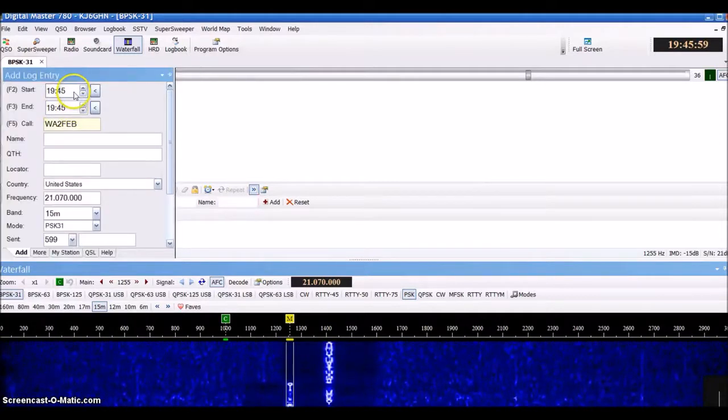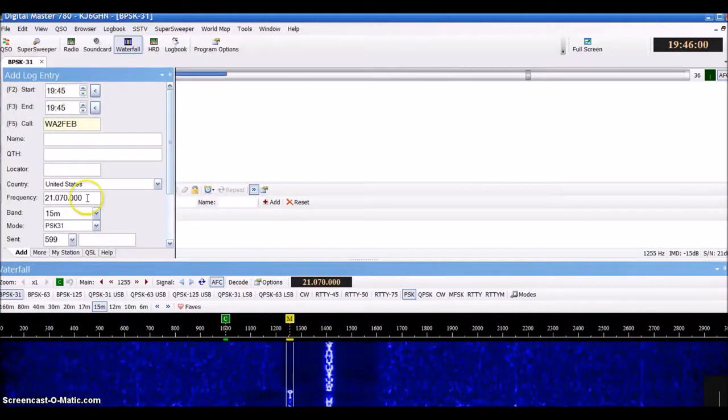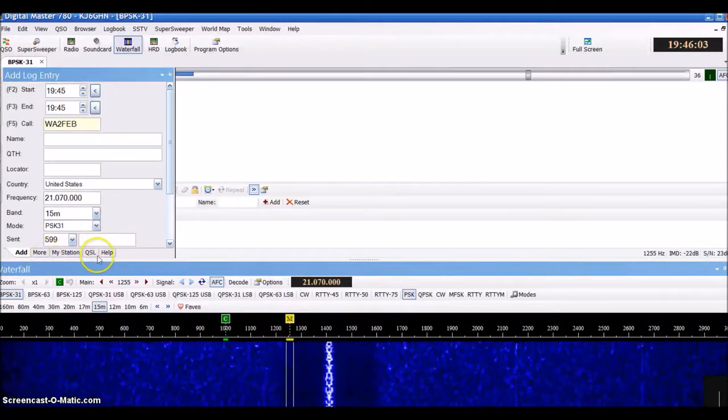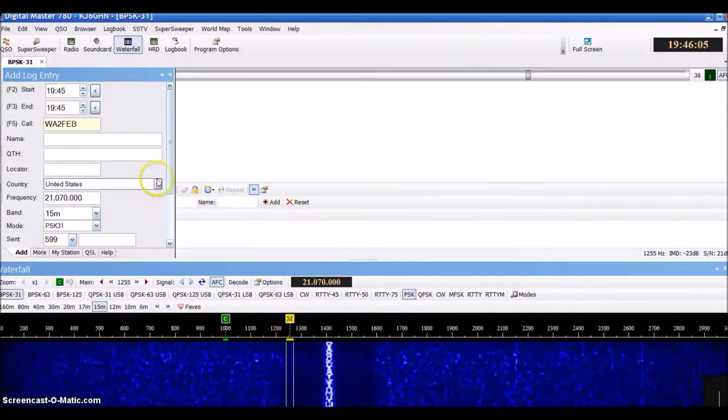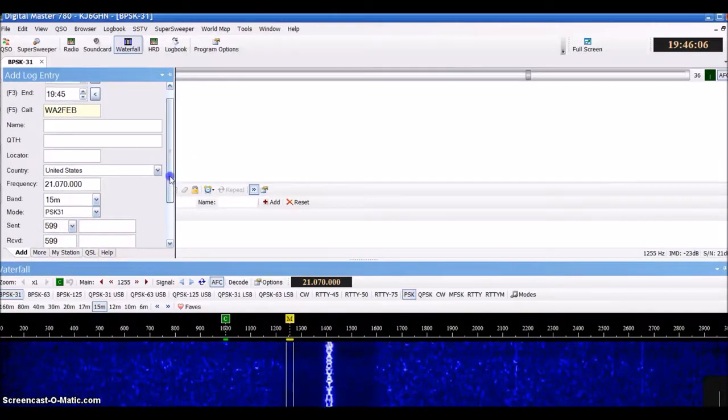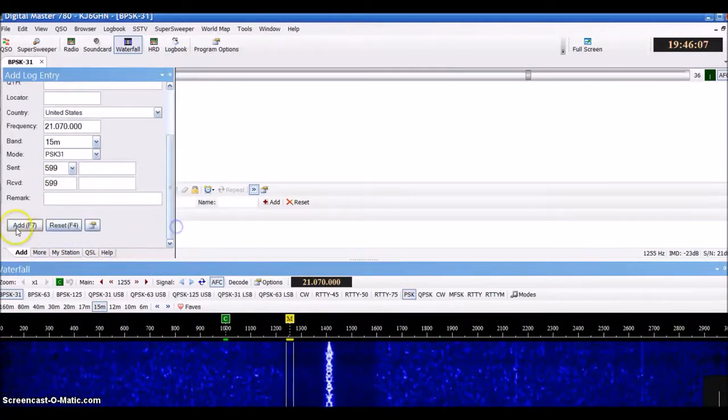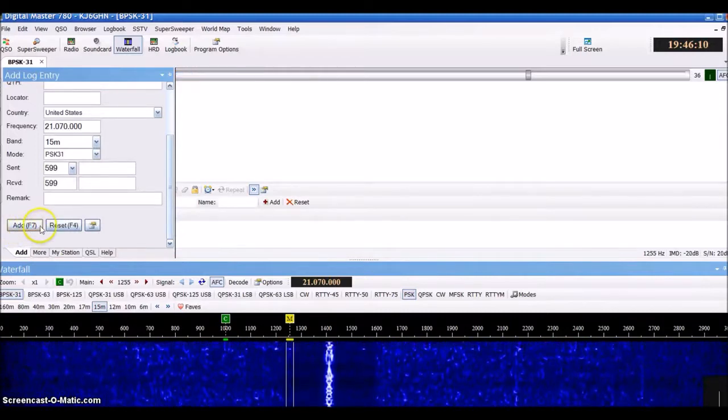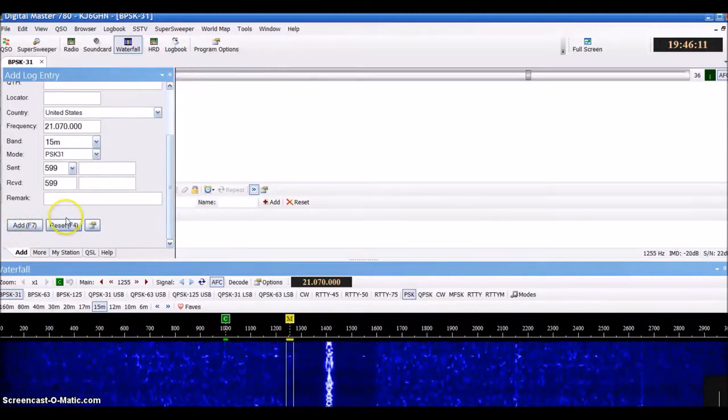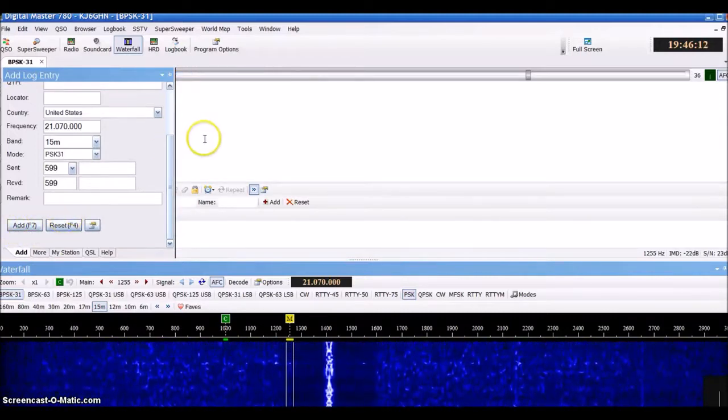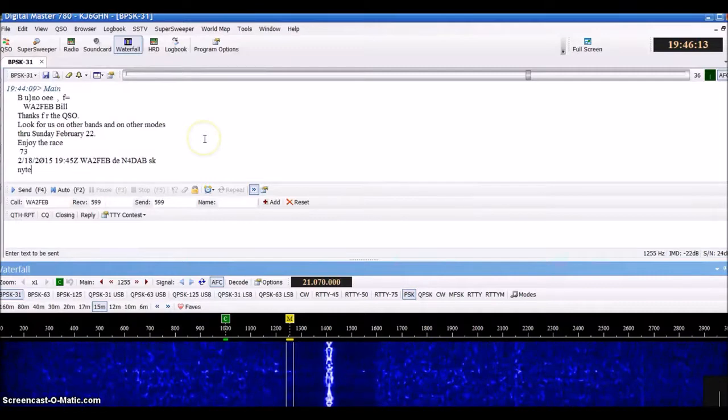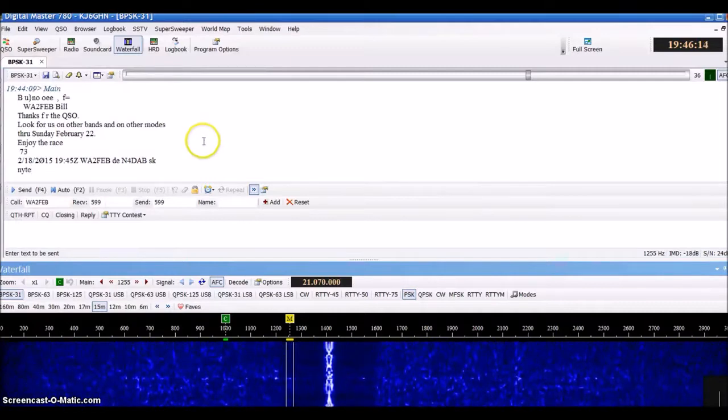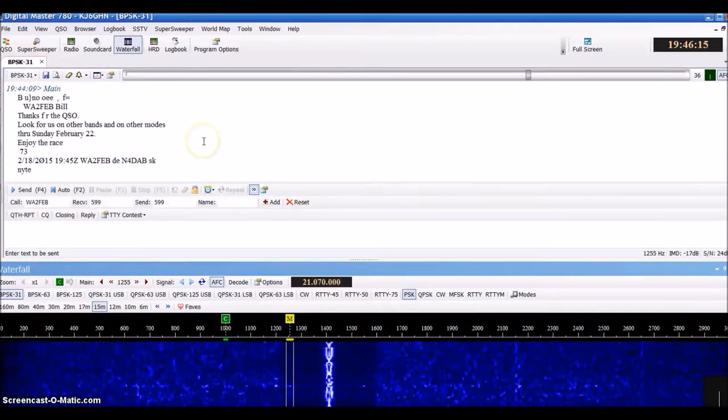You can add further information if you choose to in this window, and then hit F7 or Add, and it will populate to your main logbook.